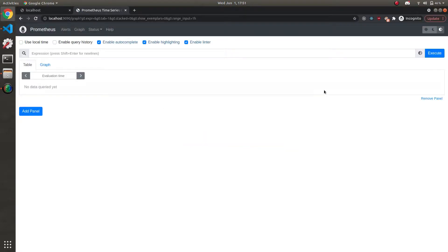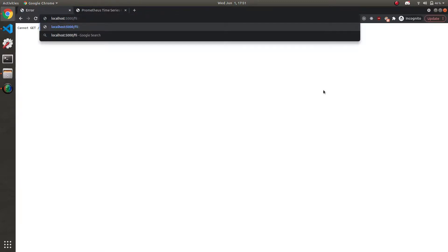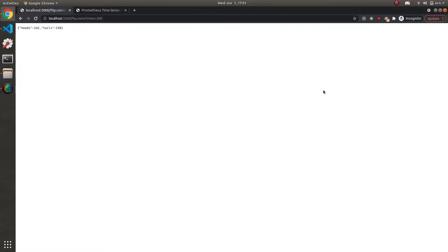And if we refresh localhost:9090, we should get Prometheus. And if we refresh localhost:5000, we should get our server. And the endpoint is /flip-coins. Then you pass in the times parameter. Let's say I want to flip it 300 times. So we get our result back in JSON.